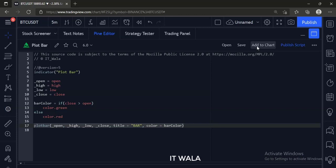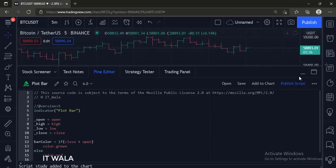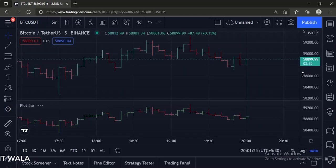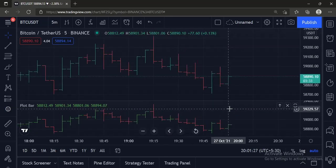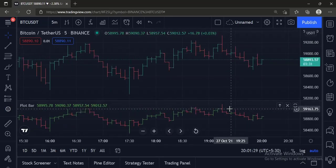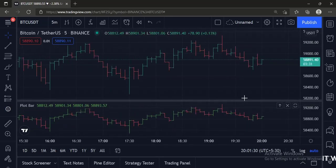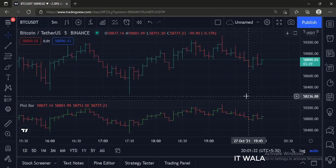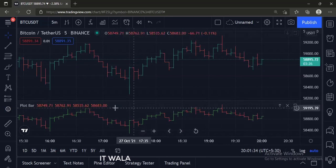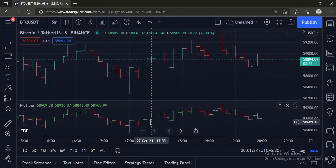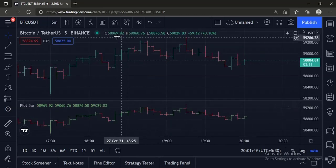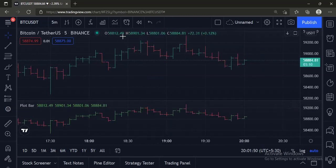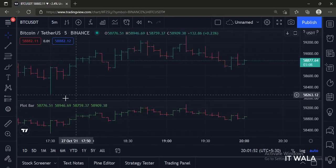Let's add this indicator to the chart. As you can see, along with the default TradingView bar chart, our indicator has also plotted a separate bar chart in a separate window pane. And you can cross-check that the OHLC values match here and here.